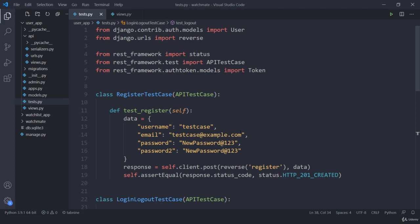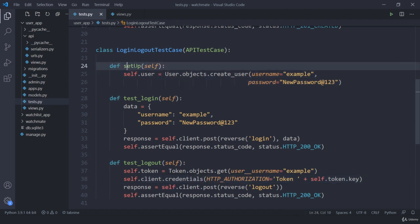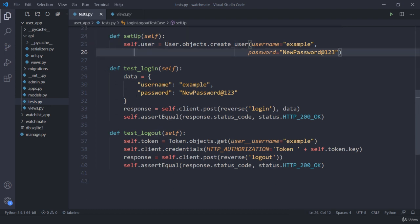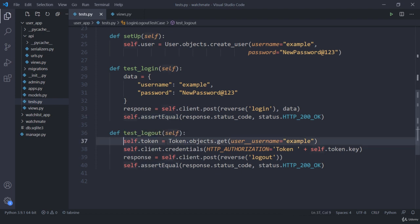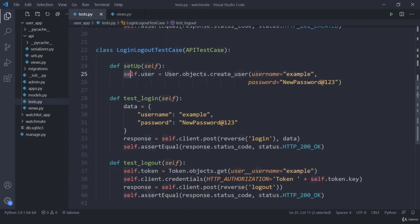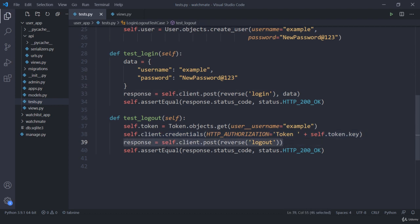So I hope you got the basic idea. If we need to do some initial setup to test our function we do that inside setUp — and remember the U is capital. When sending a POST request we may need to send some data: create the data, send it separately to our client with the POST request, then match with assertEqual. If we require a token for certain requests — GET, POST, or PUT — we first fetch the token for our user, store it, then use client.credentials passing the HTTP Authorization header with our token key. Once that is done we carry the token for all requests.